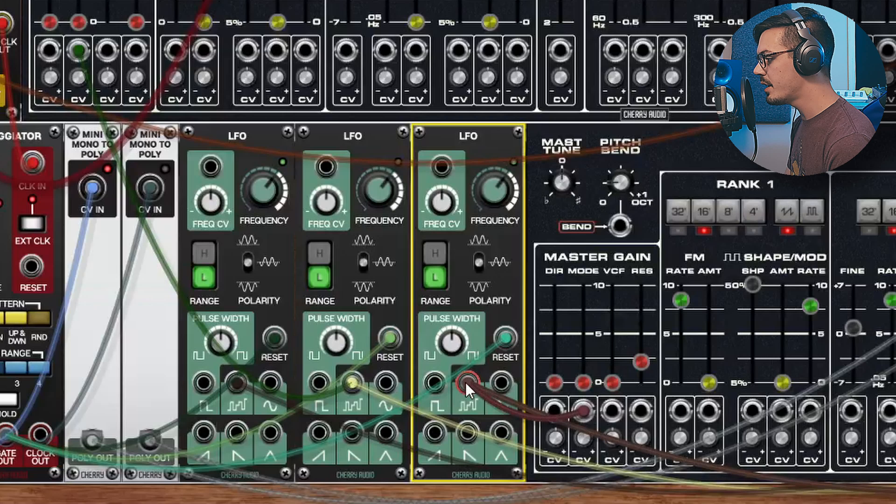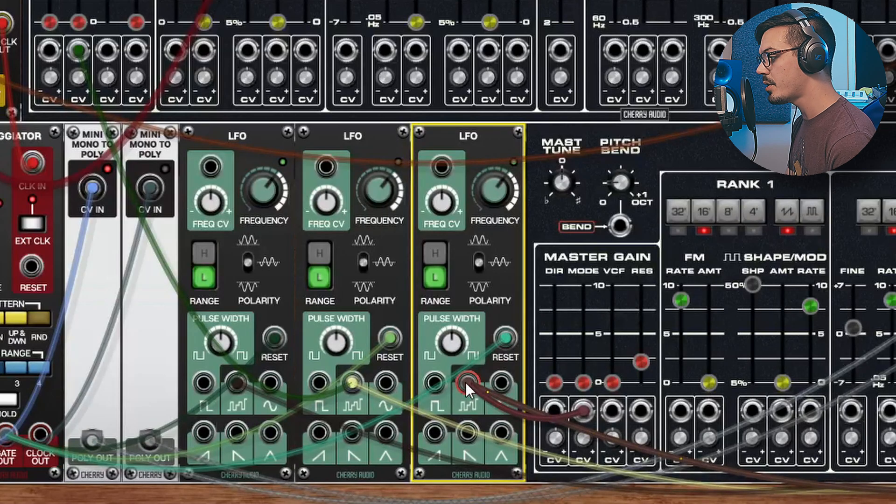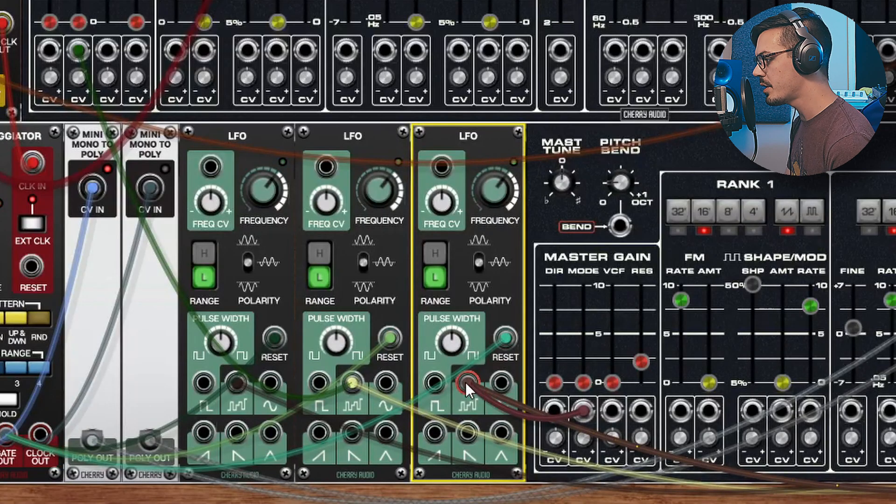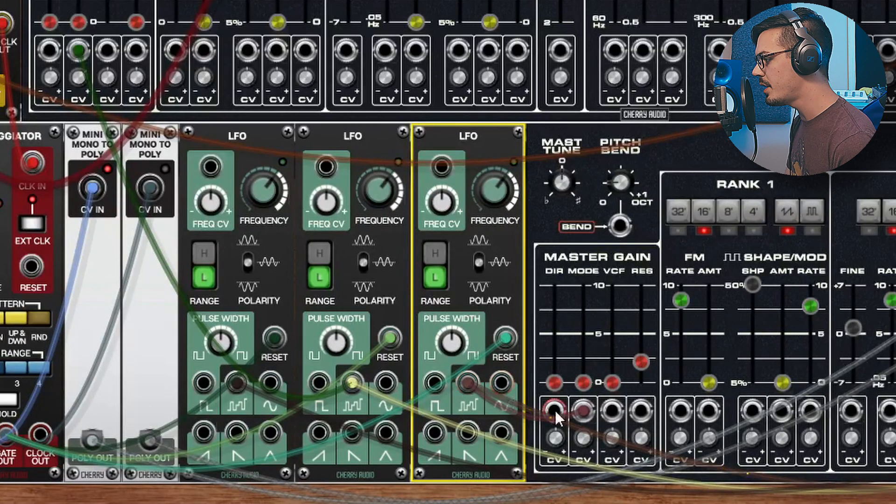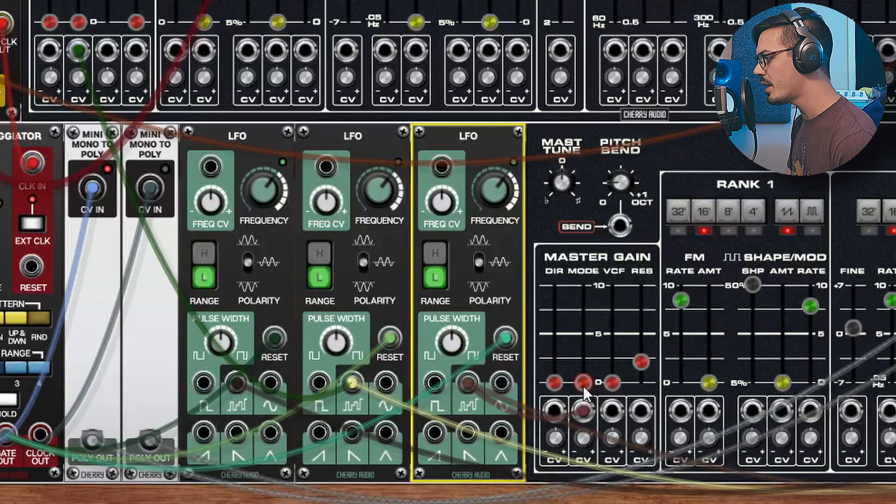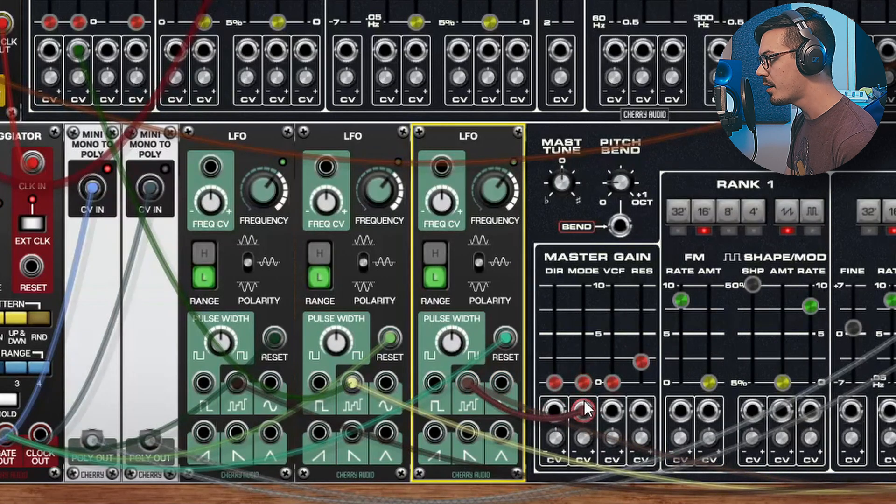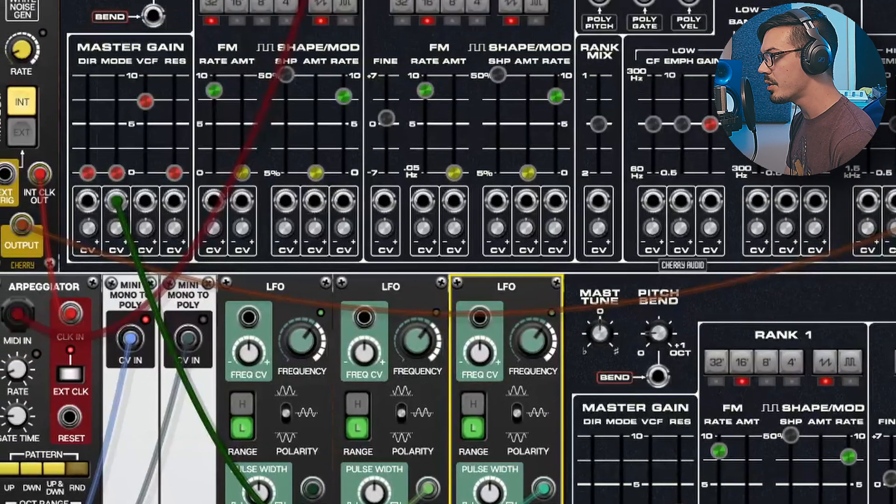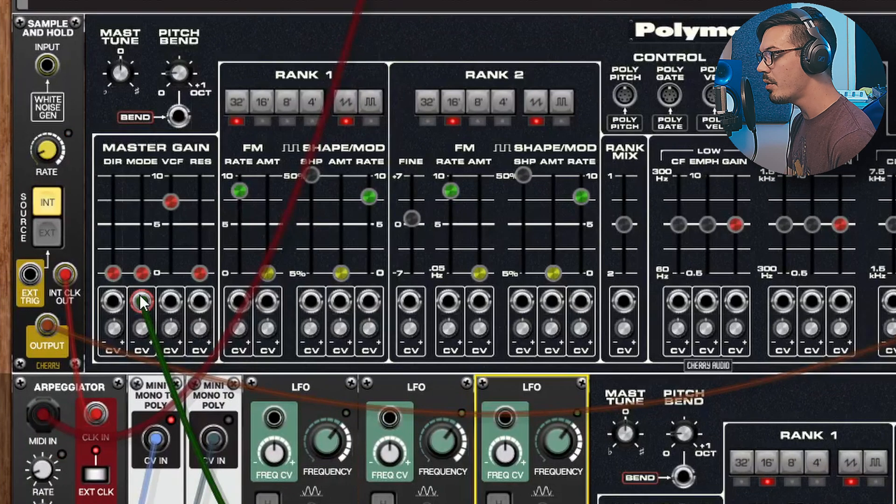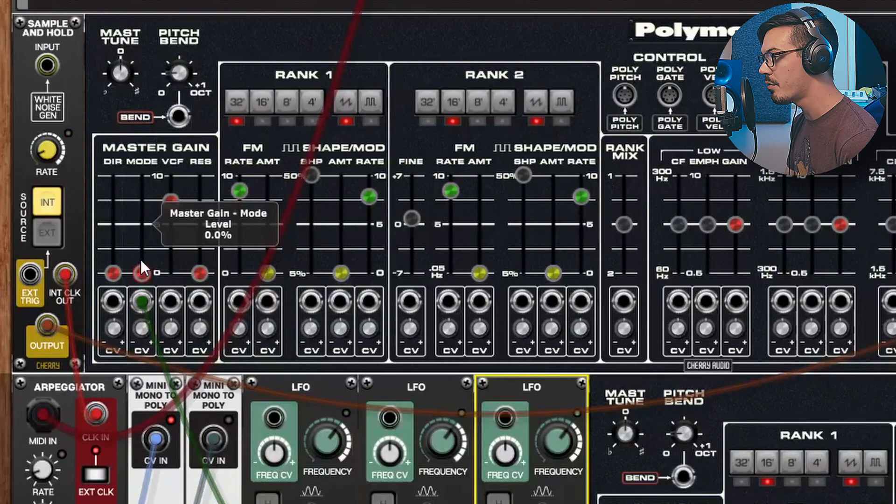The other cool thing is I've used the sample and hold LFOs to also target the mixer section. So I've got this third LFO feeding into the mode gain for the master gain section of the second Poly Mode, and the second LFO is going up here to the mode input of the master gain section of the first Poly Mode.